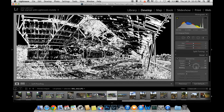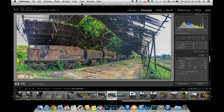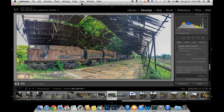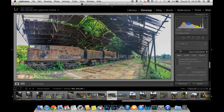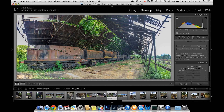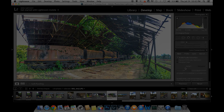If you want to use the profile correction, I will show you how to make it.